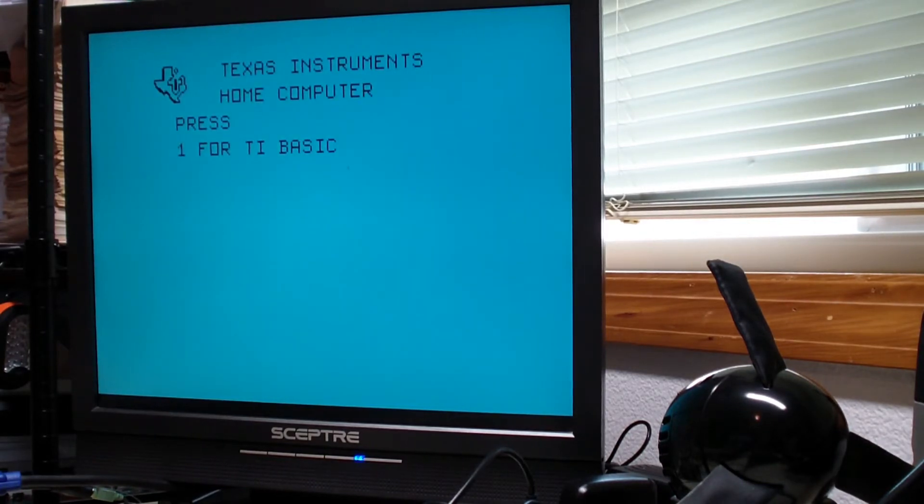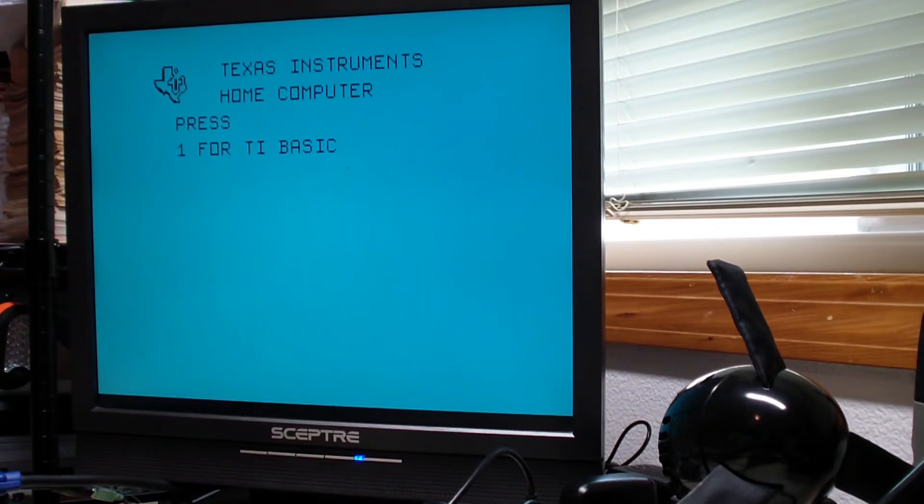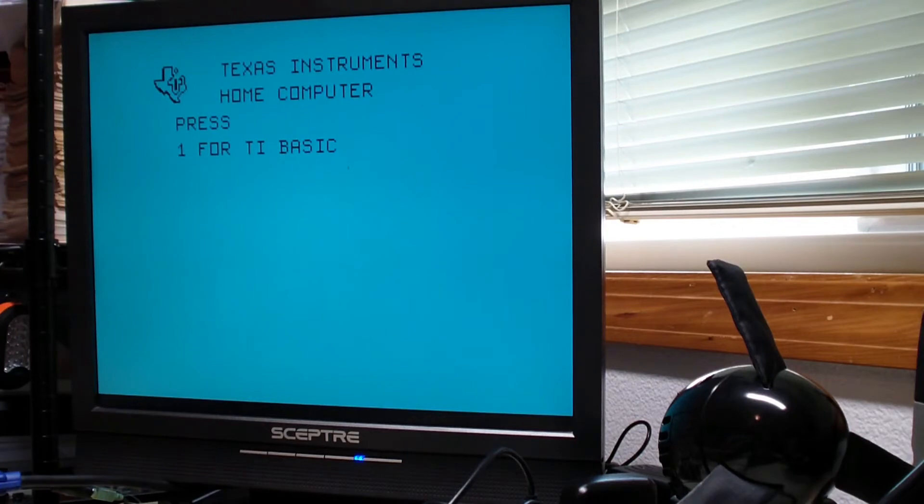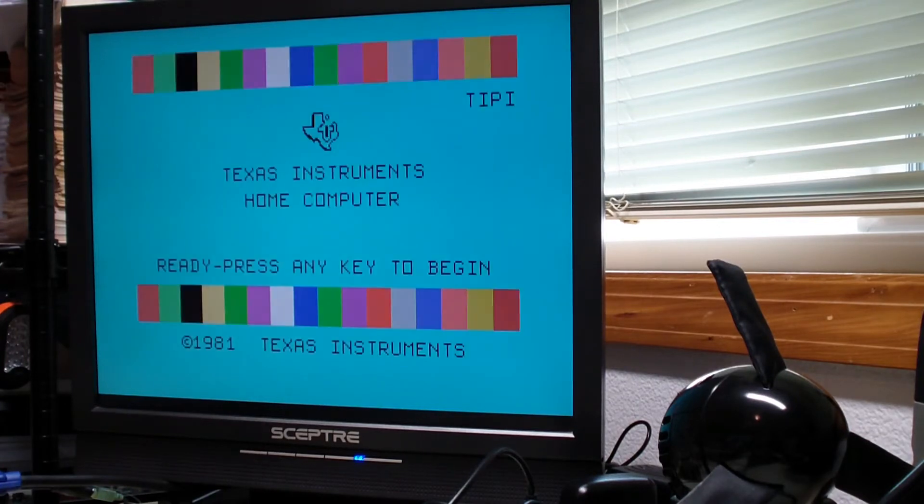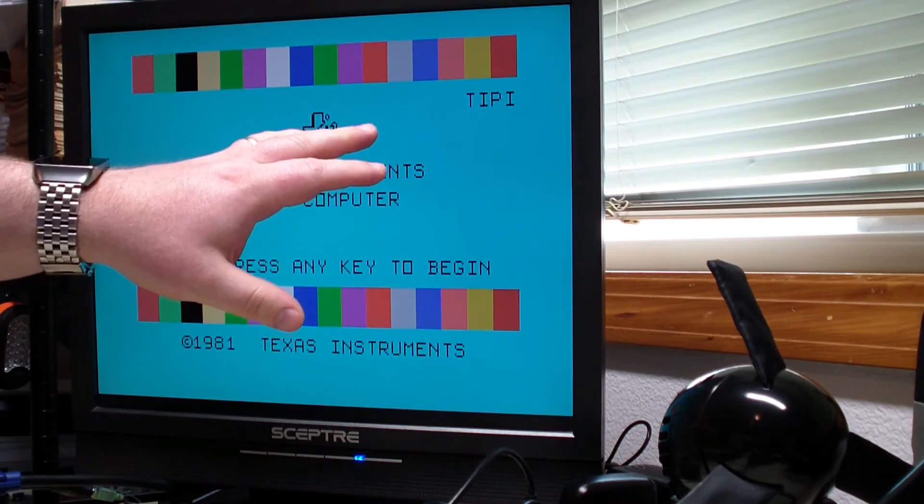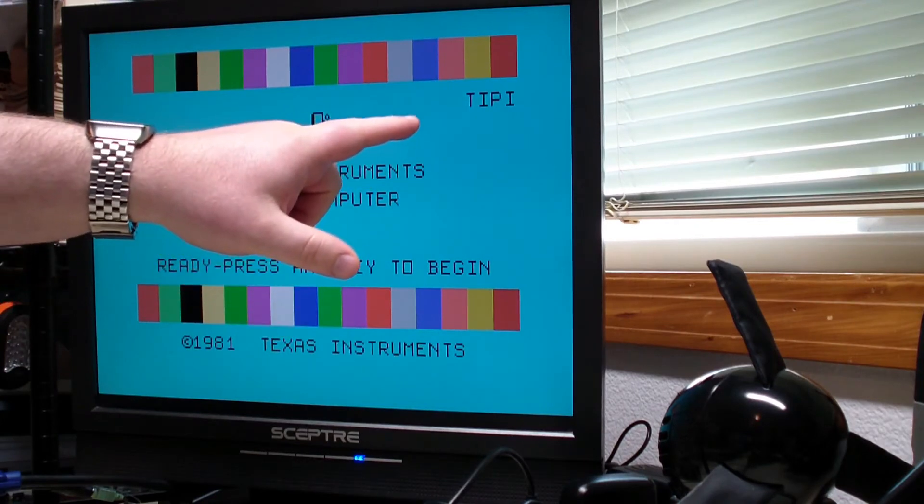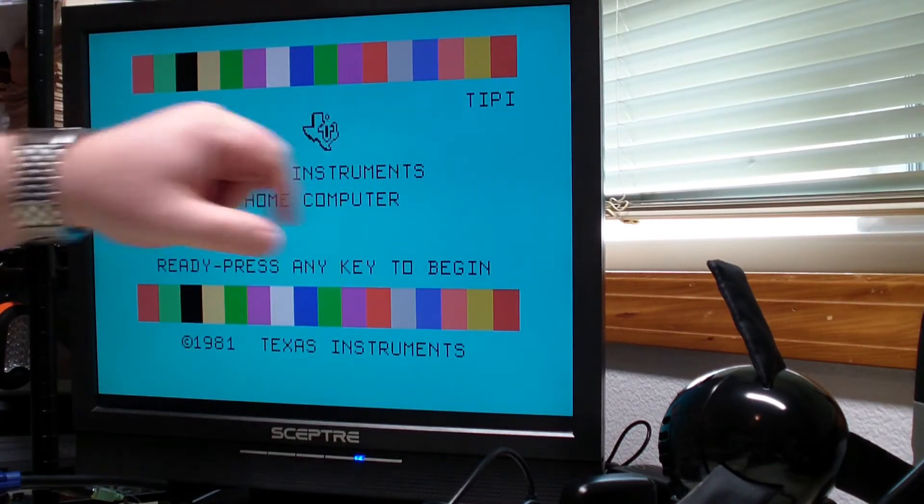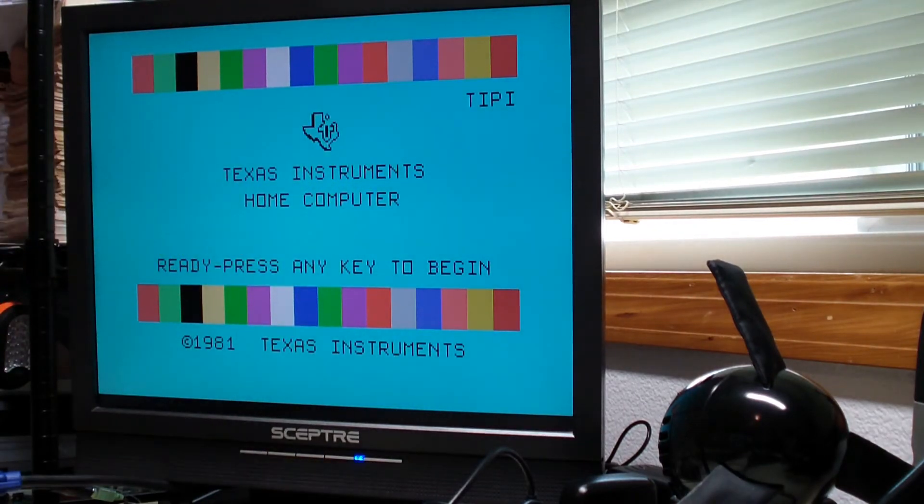Tipi is an interface between a TI-9948 home computer and a Raspberry Pi. And we've actually built, as you can see here, there's a power-up routine in the DSR. This is my evidence that my DSR is working.